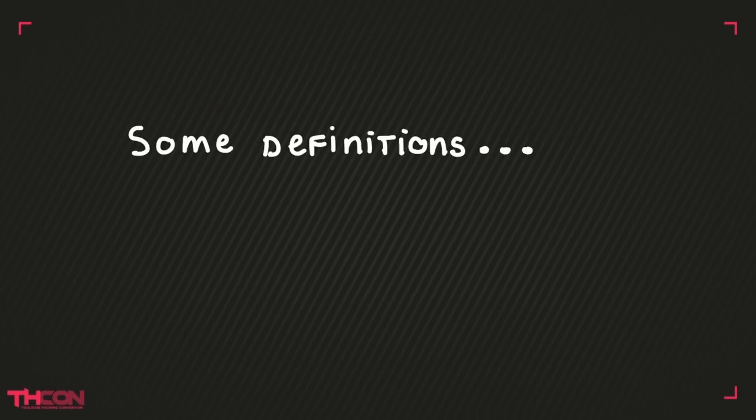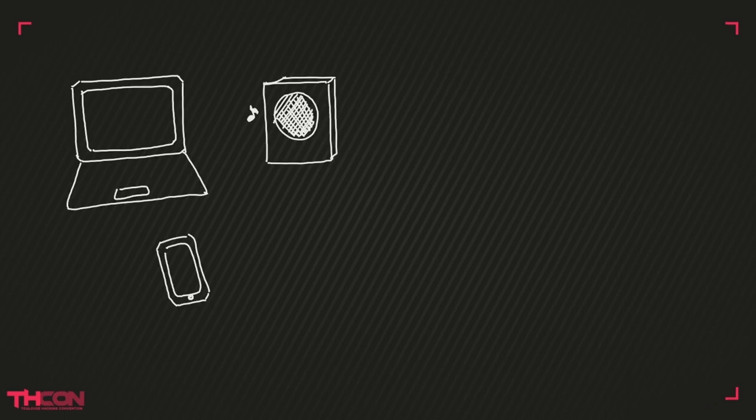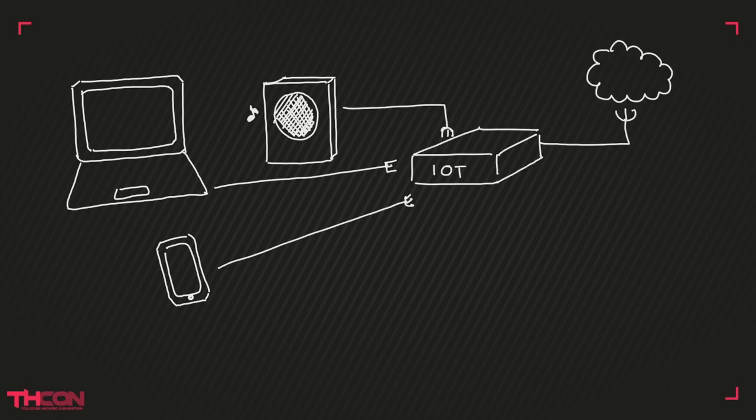In this video we're going to talk about IoT. So first let's define this term. IoT, or Internet of Things, is composed of connected objects which are sensors or actuators able to communicate with each other.